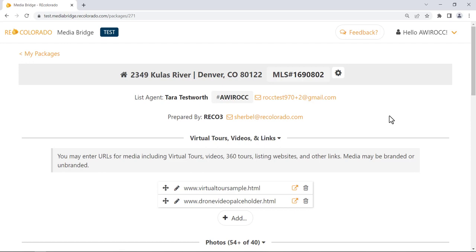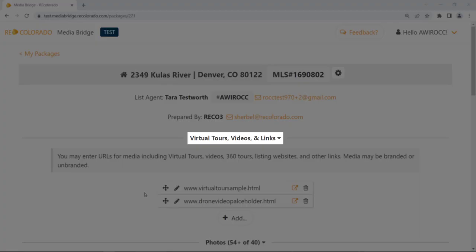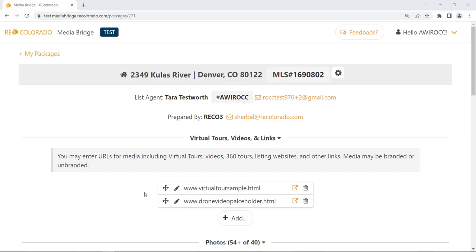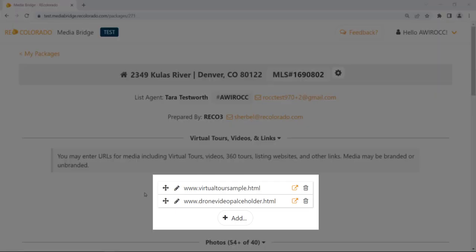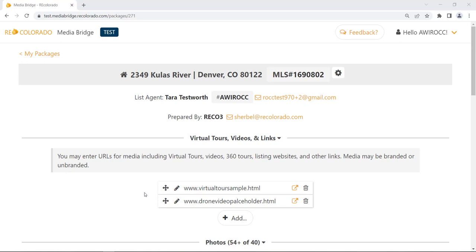Next is a section titled Virtual Tours, Videos, and Links. Here, you and your vendor can add up to three links. Links are typically associated with virtual tours, 3D tours, and/or drone videos. These links will publish to your Matrix listing in the Virtual Tours section.